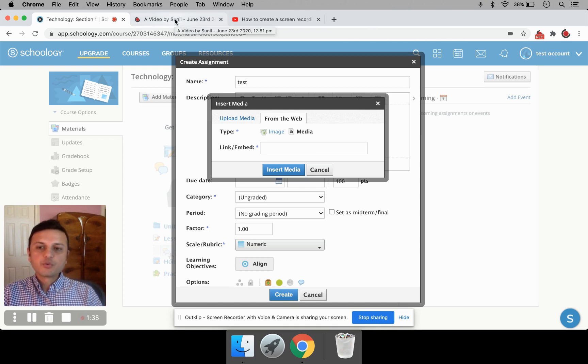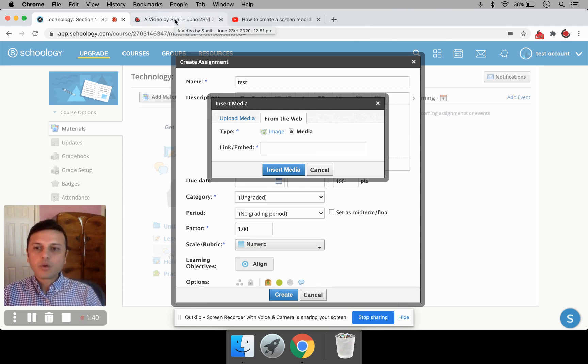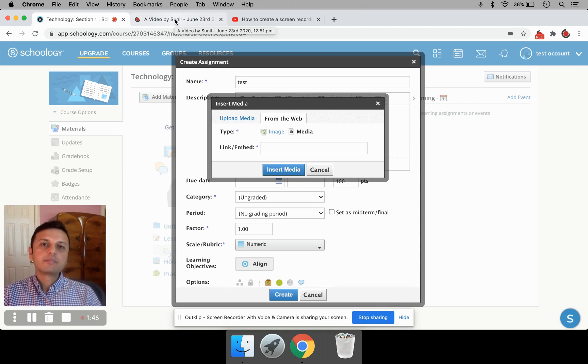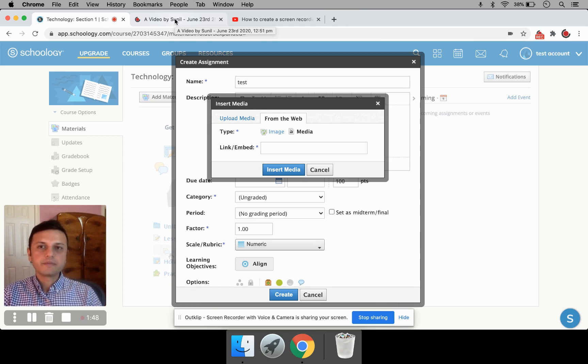So I'm going to show you two kinds of videos. Number one, how to post an OutClip video link to Schoology. And two, I'm going to show you how to post a YouTube video link to Schoology. So first, I'm going to show you OutClip.